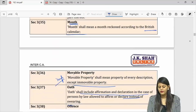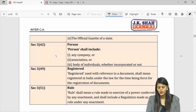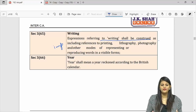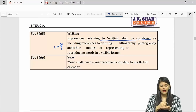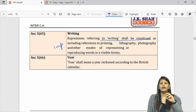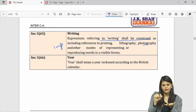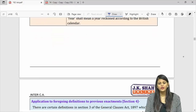Month is according to the British calendar. Person will include any company, association, or body of individuals. Writing will include lithography, photography, or any other mode of presenting, representing, or reproducing words in visible form. If I write something or click a picture it is photography — still considered writing. Even putting a stamp with words is considered writing.